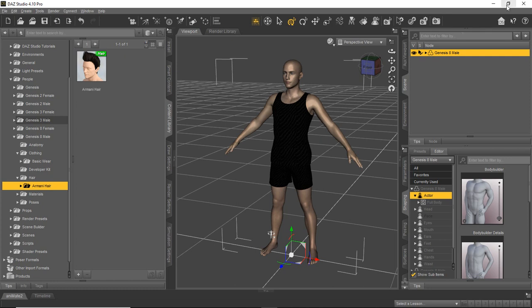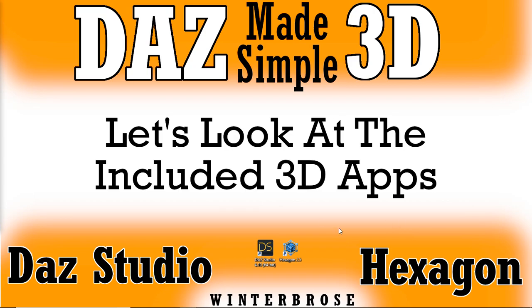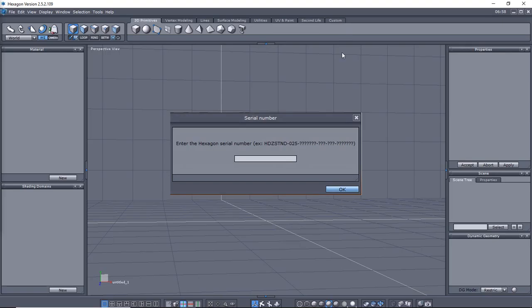Now we're going to move over to Hexagon and show you how to get that thing started and up and running. So for Hexagon, we're going to double click its icon to get it started on our desktop. And the first time you run Hexagon, it's going to prompt you for the serial number from your DAZ account. And if you're still logged into your DAZ account, you can copy it over there and paste it in, or you can manually type it, or if you saved it in a text document, you could paste it in here and click OK.